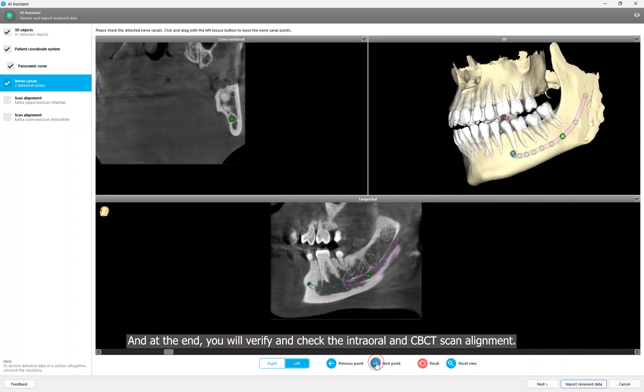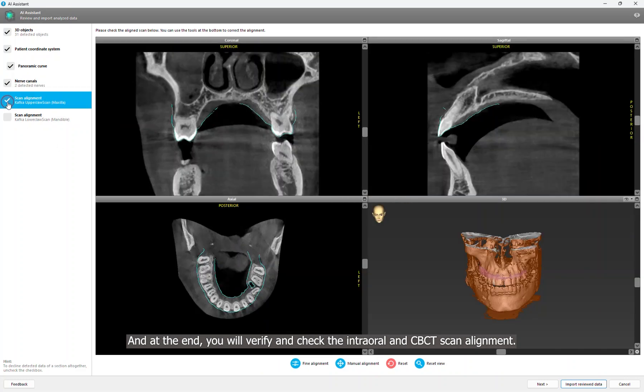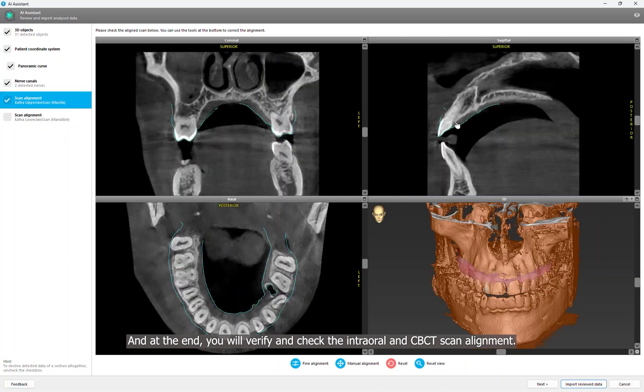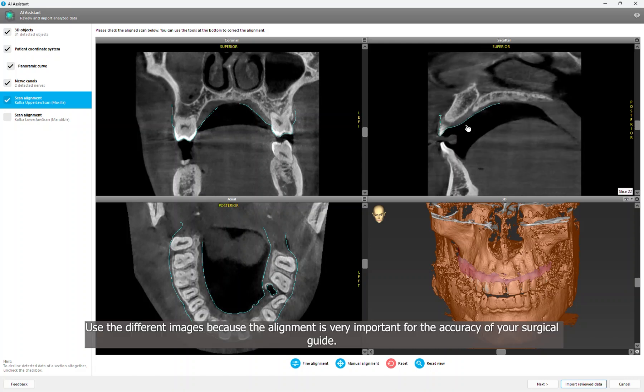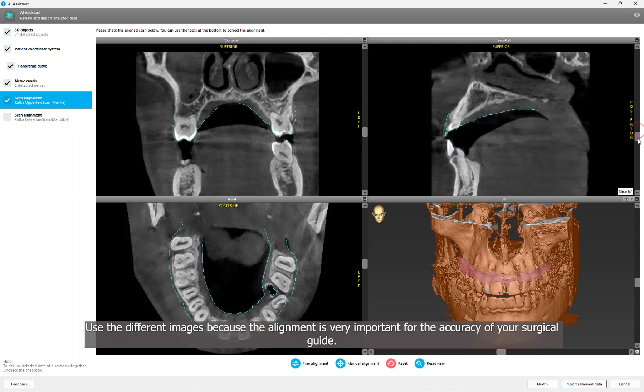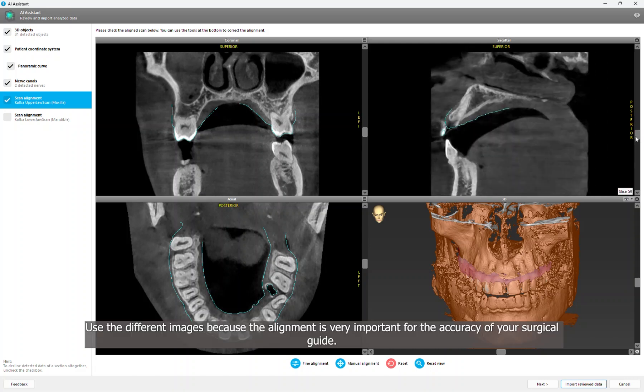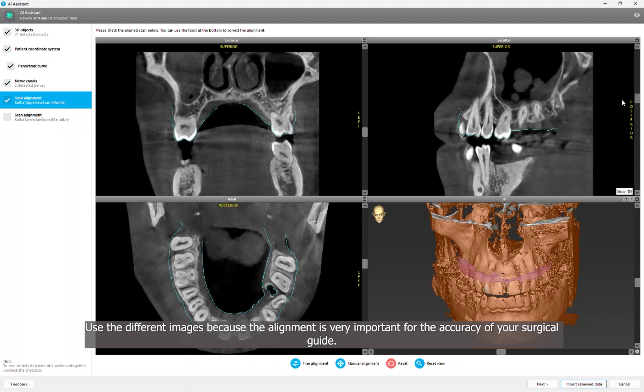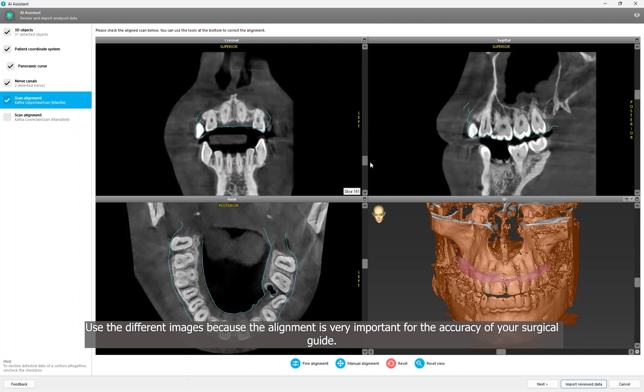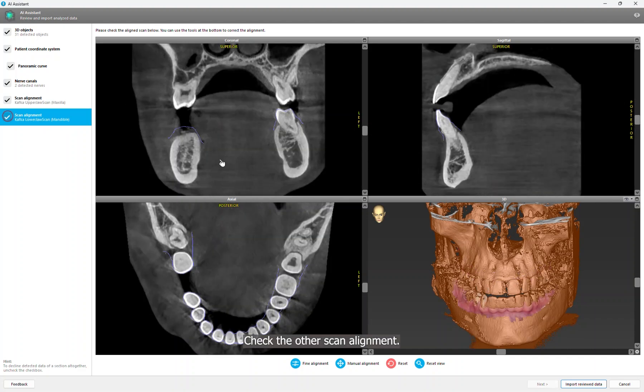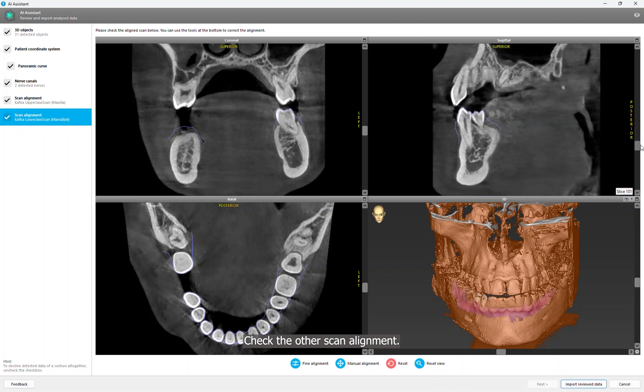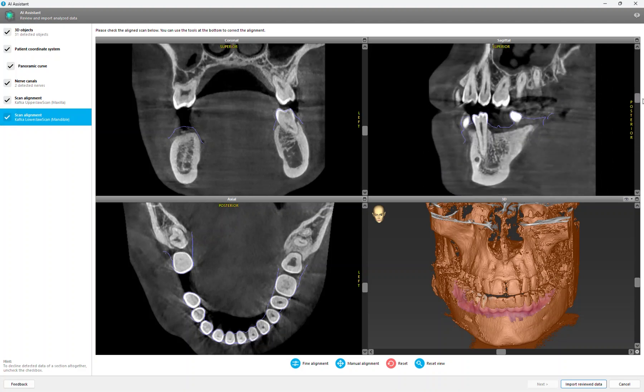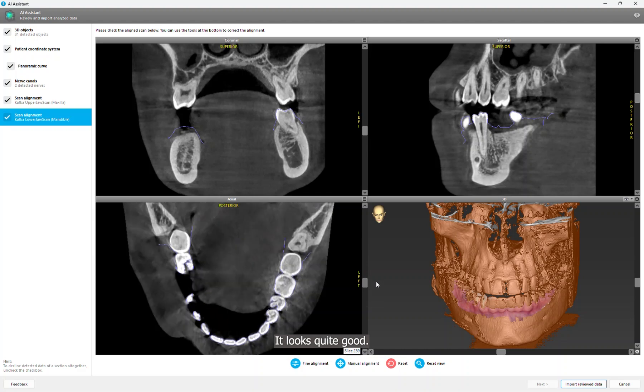And at the end, you will verify and check the intraoral and CBCT scan alignment. The different images, because the alignment is very important for the accuracy of your surgical guide. Check the other scan alignment. It looks quite good.